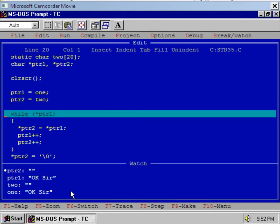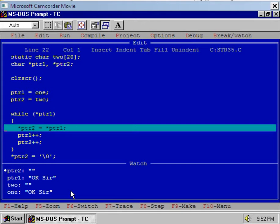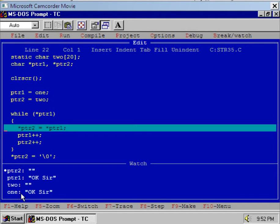Now see the while loop. Execute the while loop and observe the watch window. What I am doing is assigning star PTR1 — that is the dereferencing operator star on PTR1. What is it? It is the value of the element — the value of the variable to whom PTR1 is pointing, or the value of the variable whose address is stored in PTR1. Right now PTR1 is pointing to the character 'O', that is the first element of array 1.